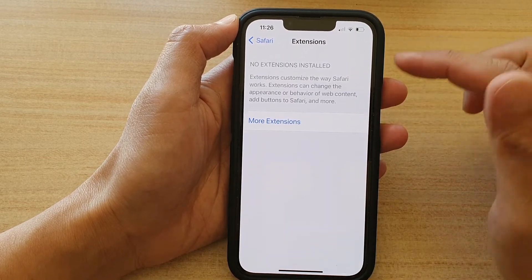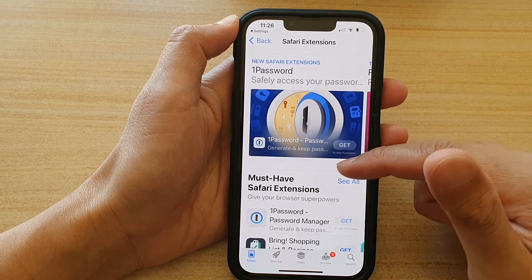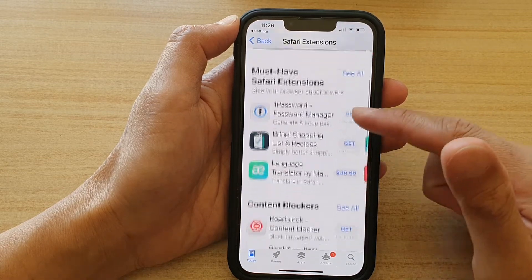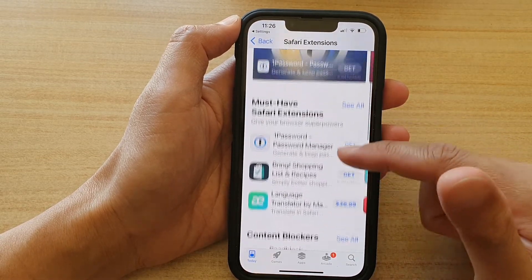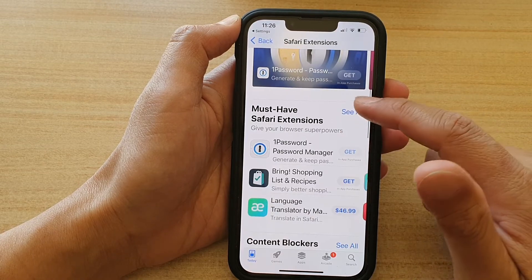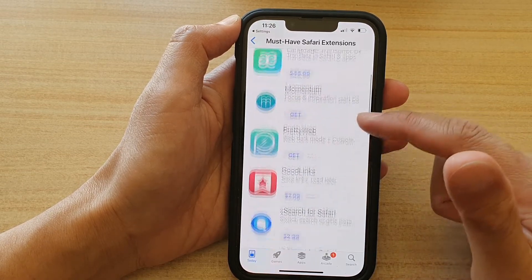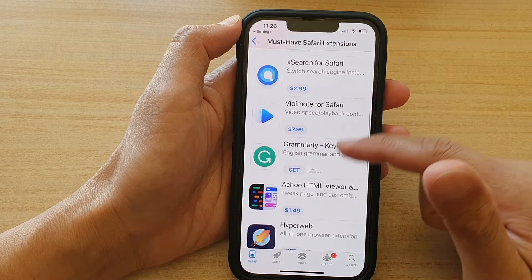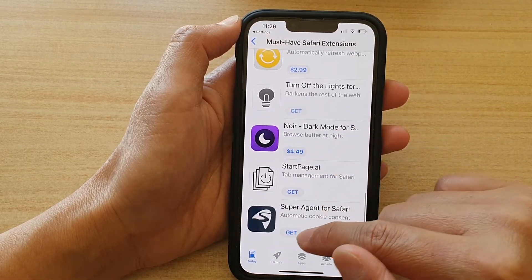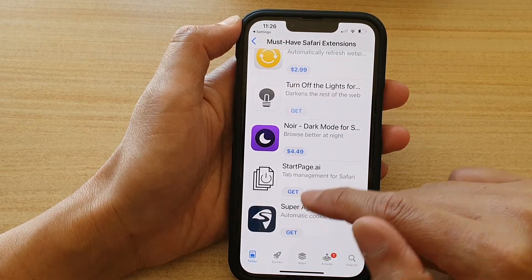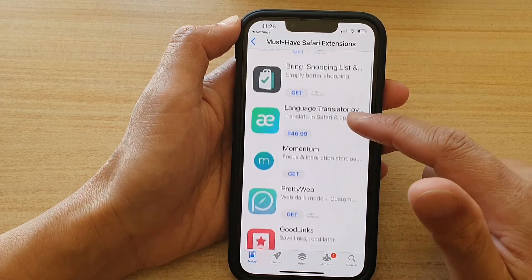In here, tap on More Extensions. Now in the list, go down and select an extension that you would like to use. There are quite a lot. You can tap on the category button to view all the extensions in a particular category, and then simply tap on the Get button once you've found your extension.